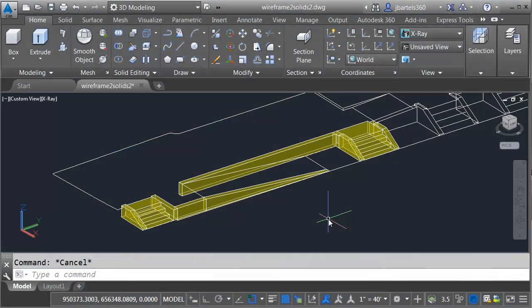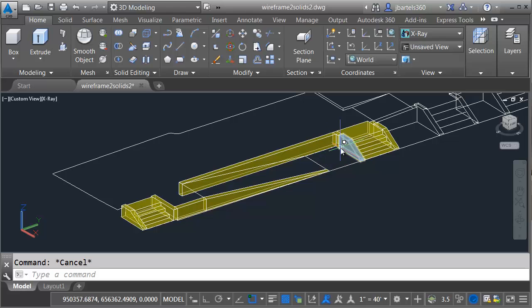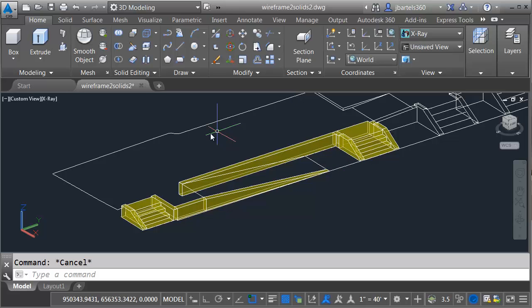As you can see, we're picking up where we left off in the last session. I have already created these geometric shapes using AutoCAD's solid modeling tools. This time around, we are going to model this pad and ramp area using Civil 3D functionality.